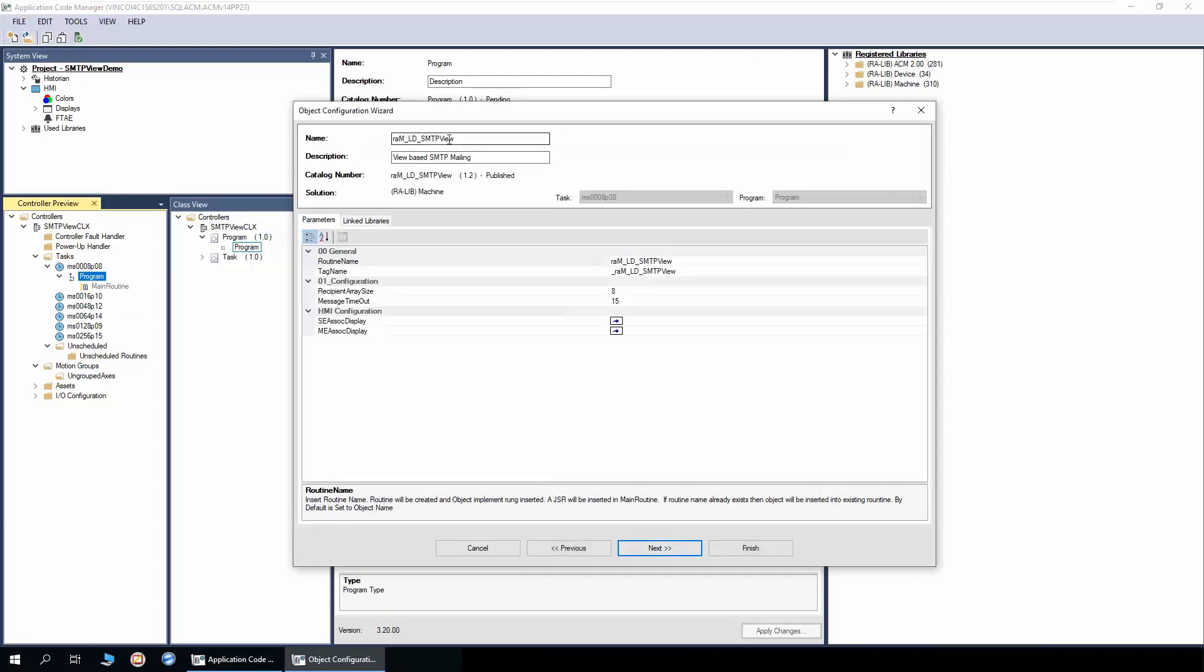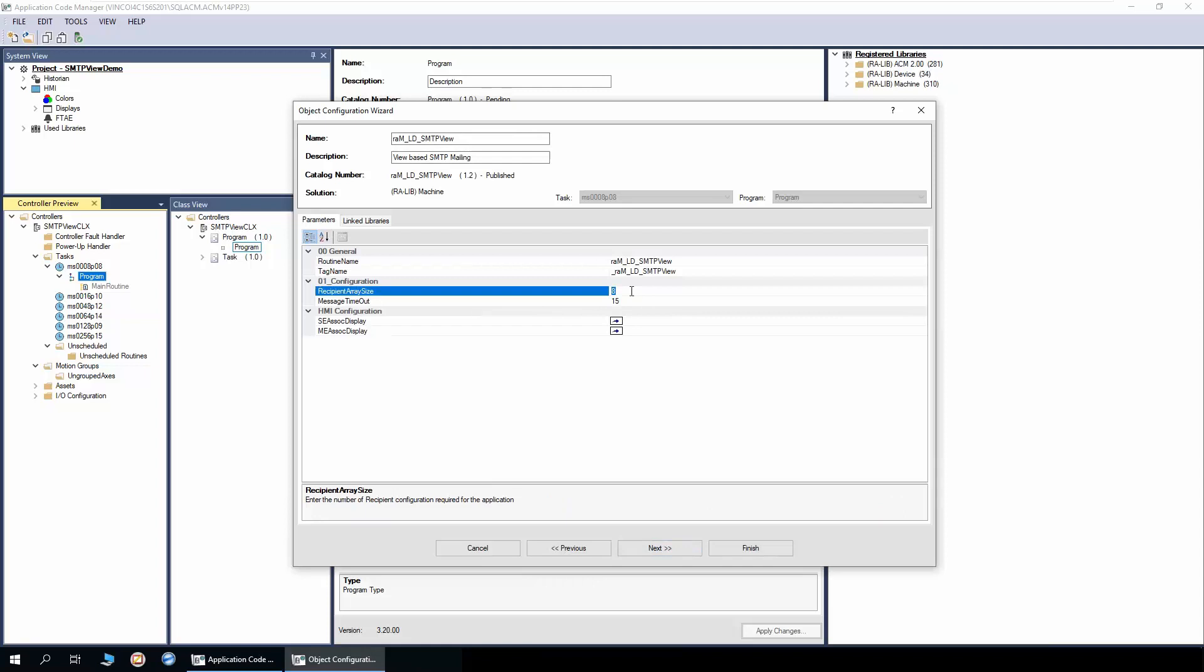I'll leave the name default because most of the time you only need one instance of this object in a project. We will modify the recipient array size as 10 because we need 10 recipient information to be stored in the application. I'll leave the message timeout setting as default 15 seconds.